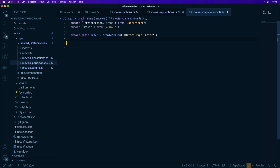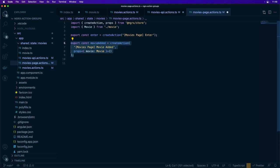Now let's look at defining an action that has props associated with it. We have the movie added action that uses the movies page source again, but in this one we have the 'movie added' event, and we're using the props function to define an object that contains a single movie that was added.